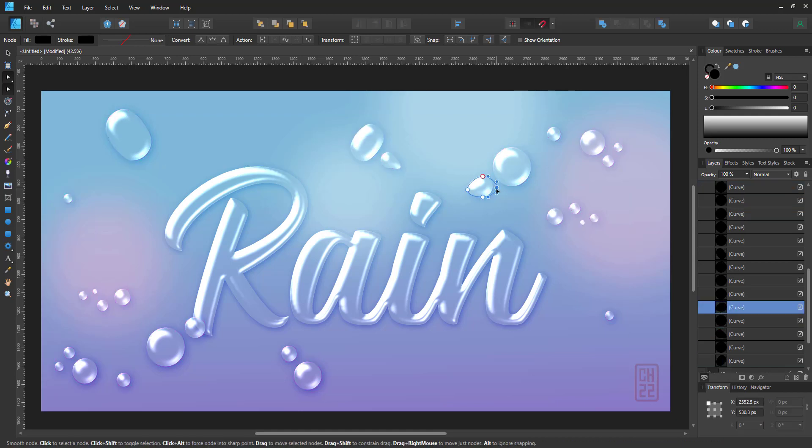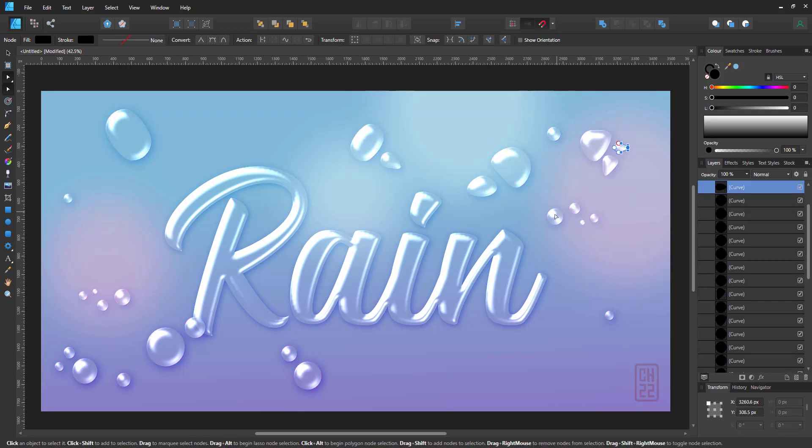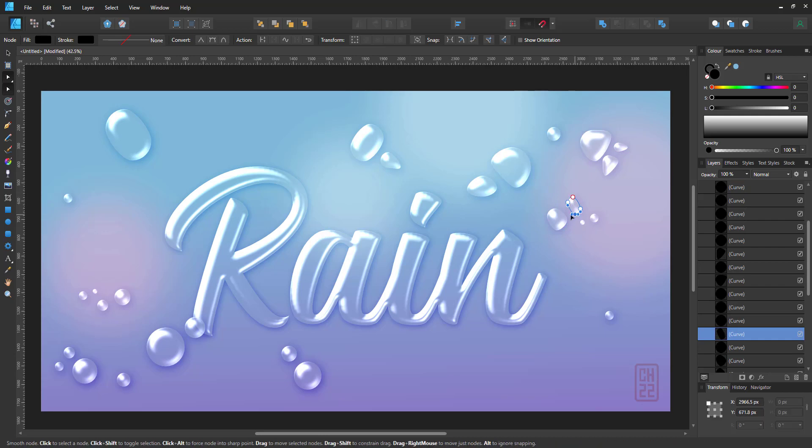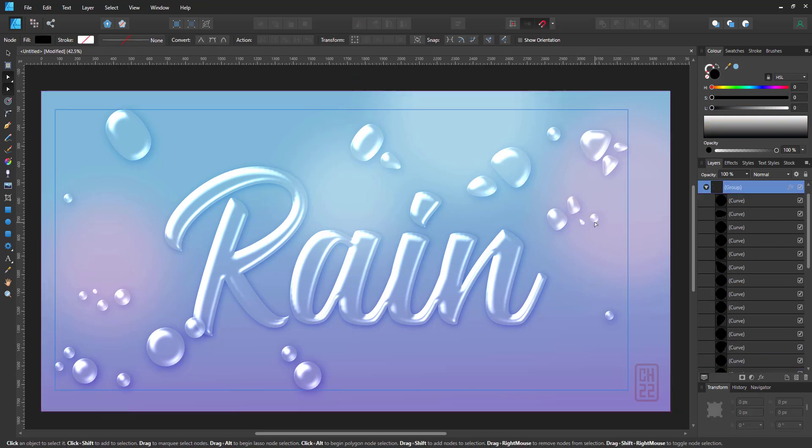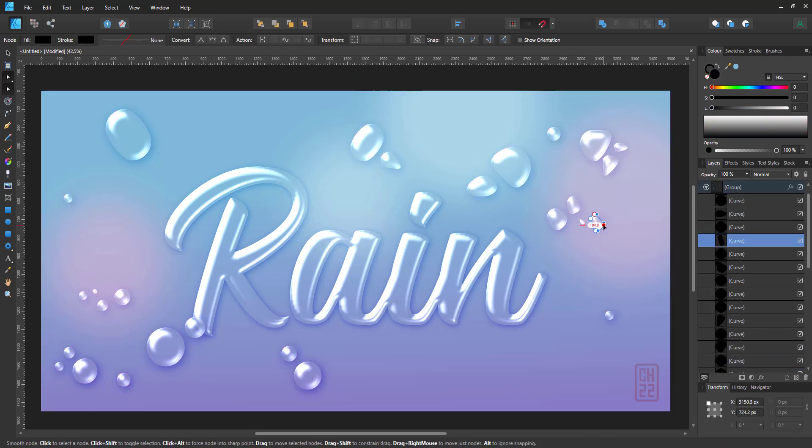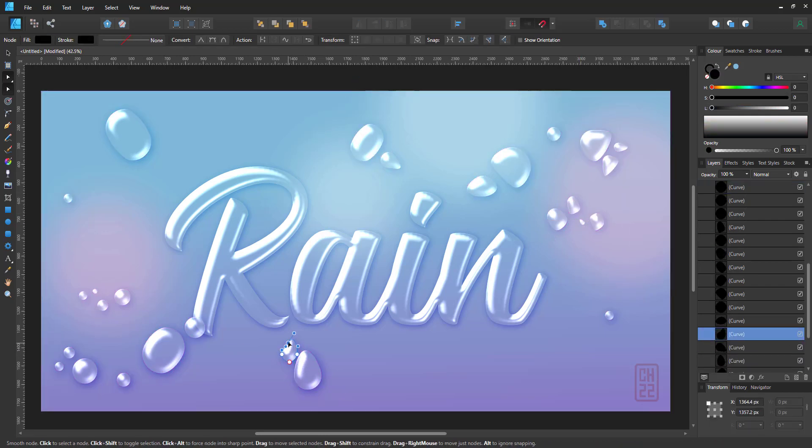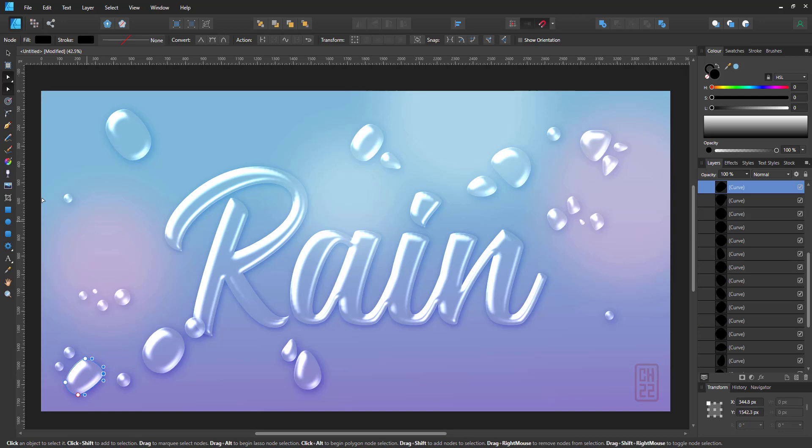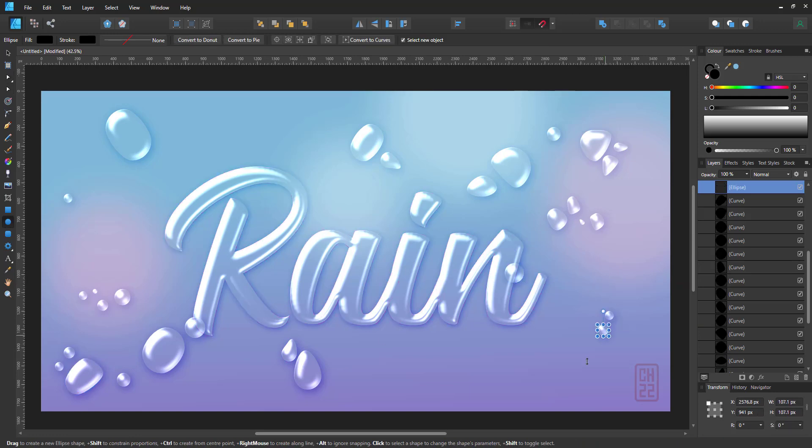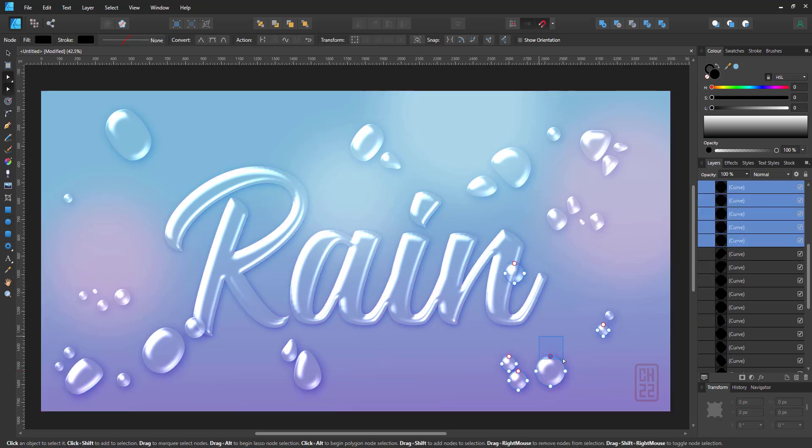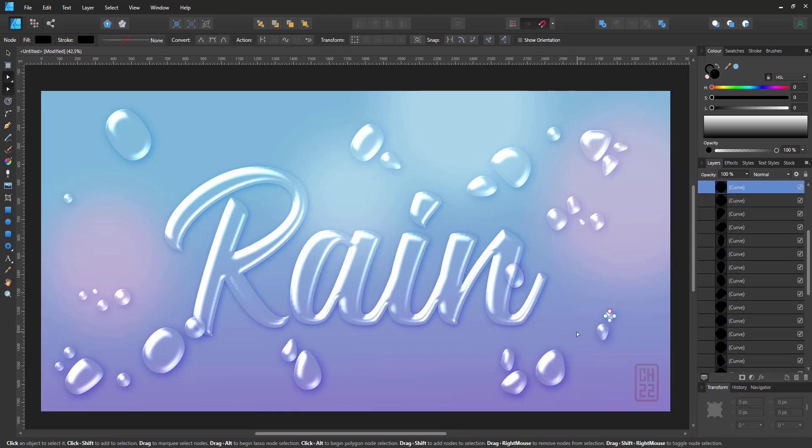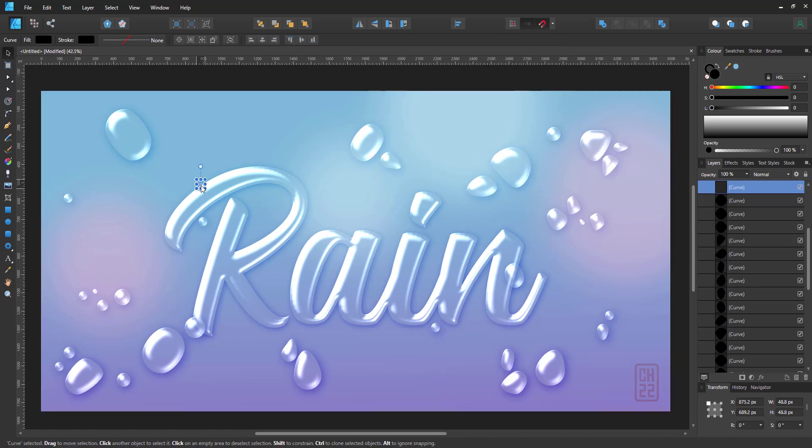As soon as I change the shape of the droplets, the highlight and the rim light will change automatically with it. So does the drop shadow. I can add new objects to the group now and they immediately have the effects assigned.